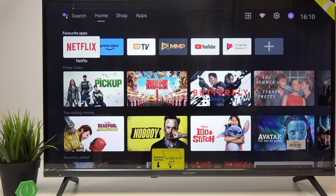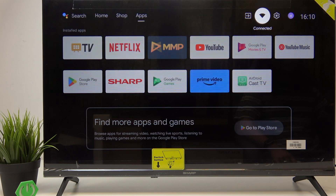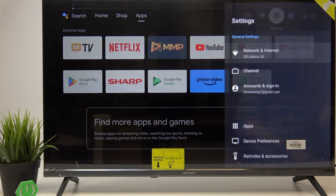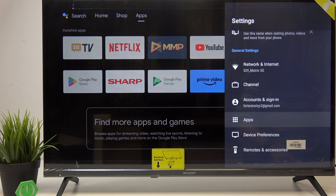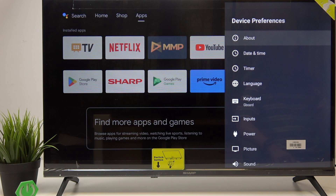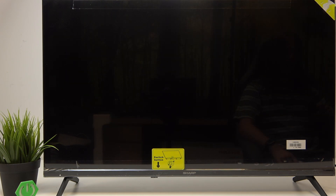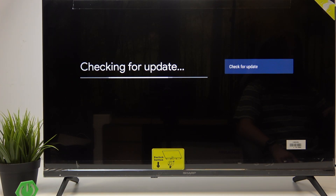To check for updates, simply go to the settings on the home screen. Then you'll need to go to device preferences and find about. Then go to system update and wait until it checks for available updates.